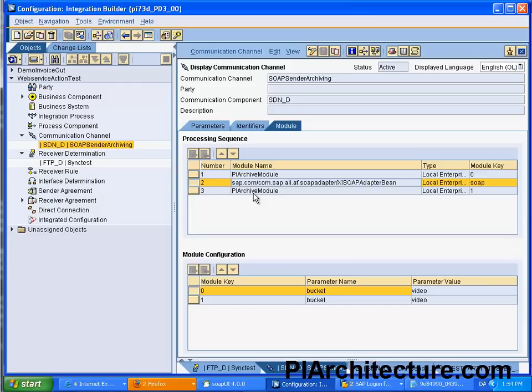Thank you for watching and look for more information at PIarchiving.com or PIarchitecture.com is probably a better place. Bye.